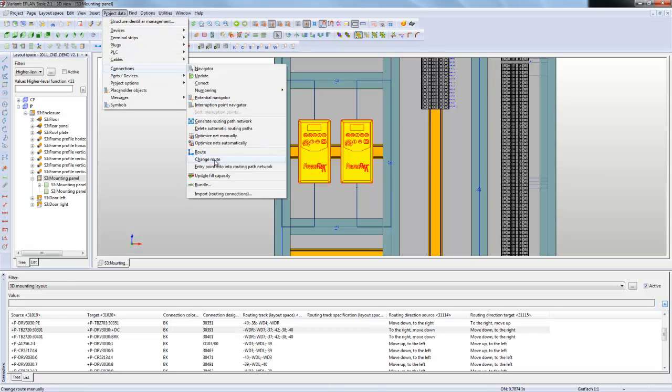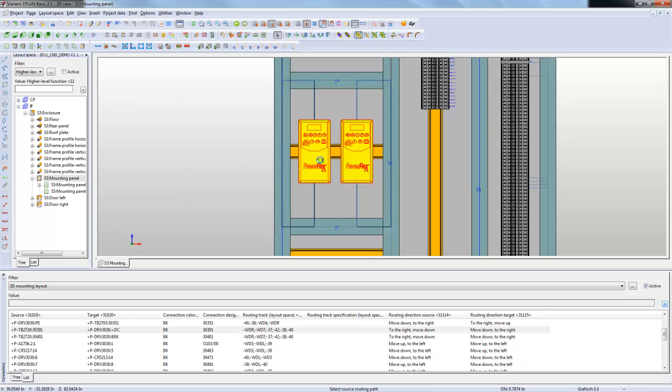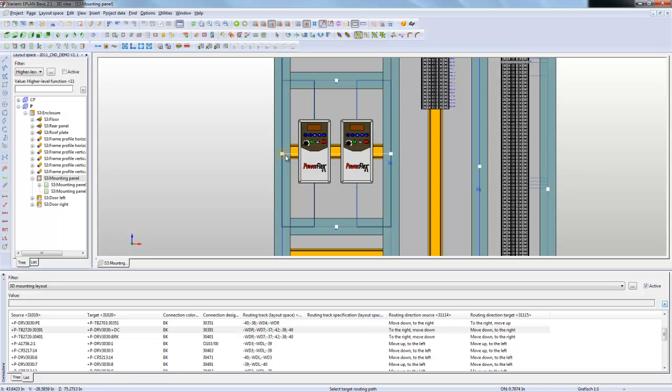One thing that you have here on the project data connections is change route. I'm going to pick it and it's going to give you all these routing points. I'm going to grab this route. Everything that's inside this duct going through this section right here, I'm going to click and bring it over here to the left hand side. I want it to route everything by the left hand side.